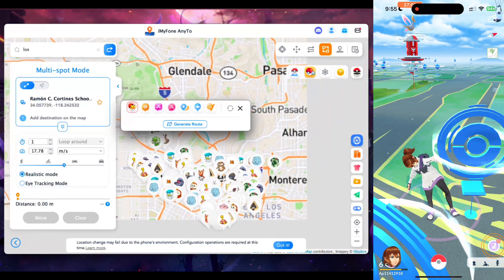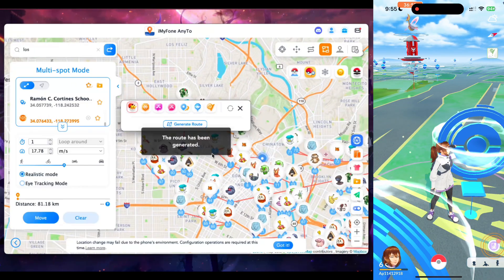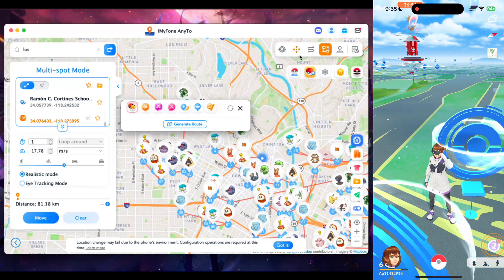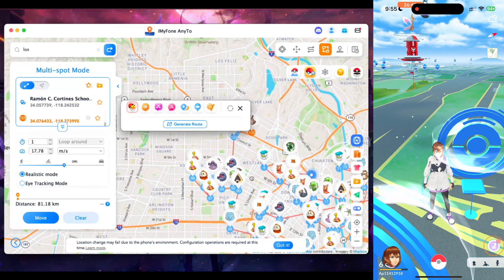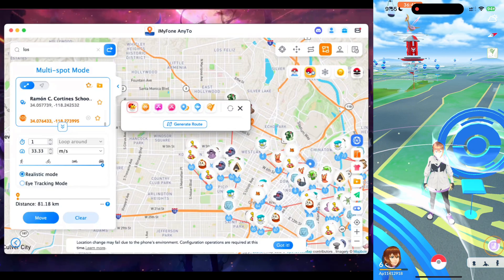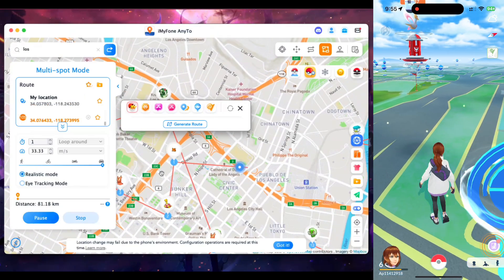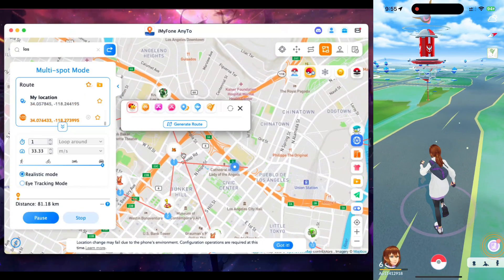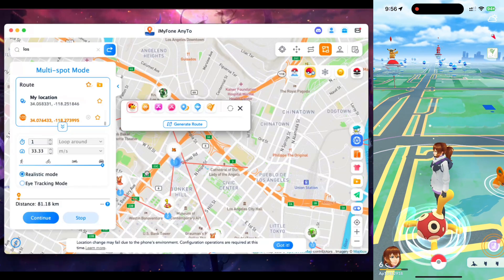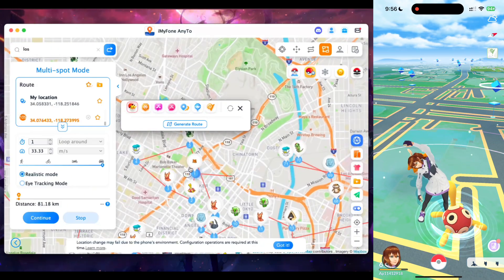You can see there are a lot of Pokemon available. You can tap Generate Route, which creates a route across all available Pokemon — in this case the route is 81 kilometers. This is where multi-spot mode is most useful; you can increase speed all the way up to car speed, which is 33 meters per second. Tapping Move takes us to the first Pokemon's location, and our first Pokemon has successfully spawned in Pokemon Go on my iPhone — 100% functional.